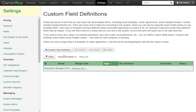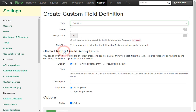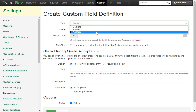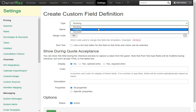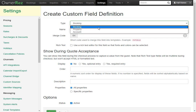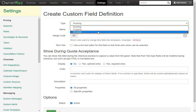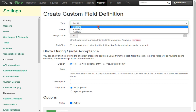Here's where you can create a new field definition. Once you click that, you can select the type. You have the option of selecting Booking, Property, or Account. If you select Booking, the field definition that you create can only be used for the booking. If you select Property, this will be changed on the property level. If you select Account, this will be changed under your account settings. Let's go ahead and select Booking.